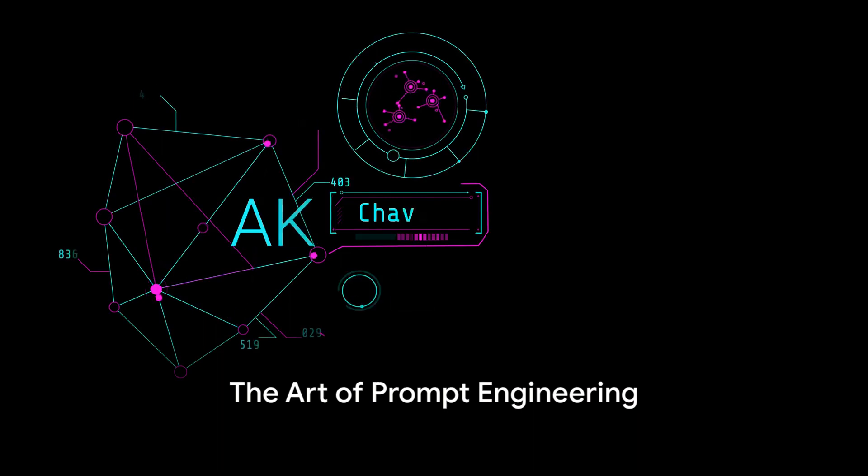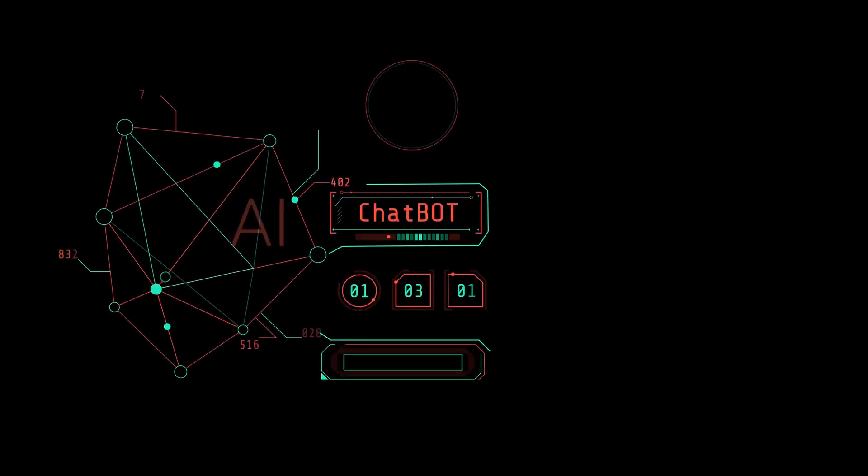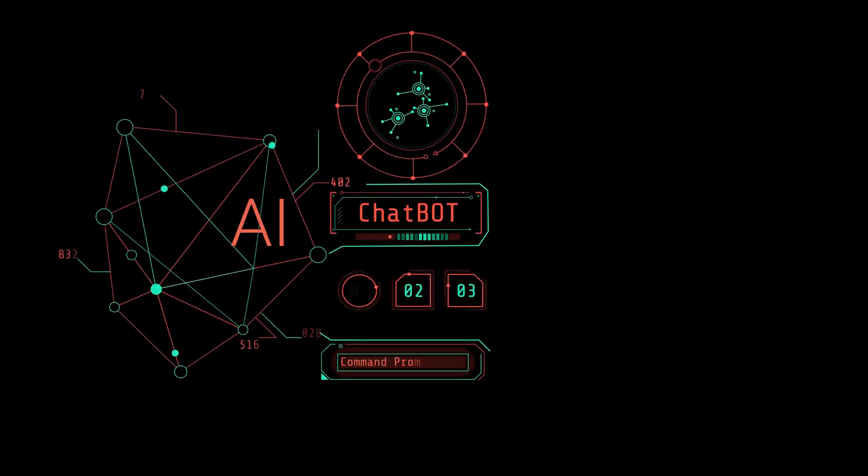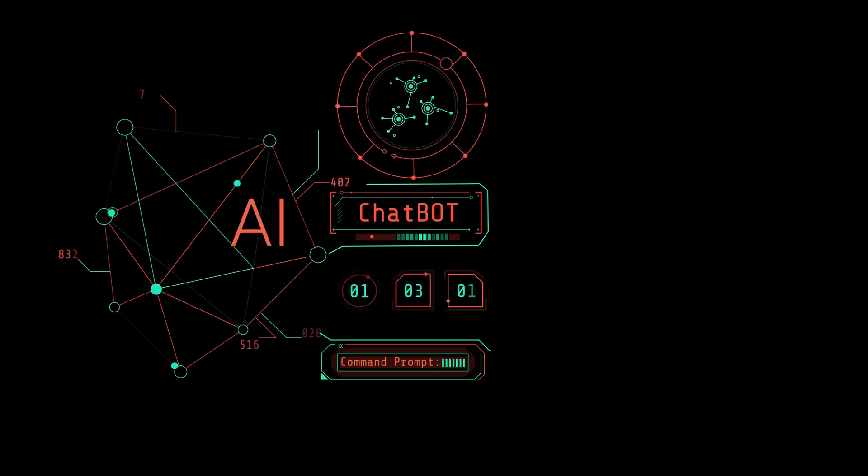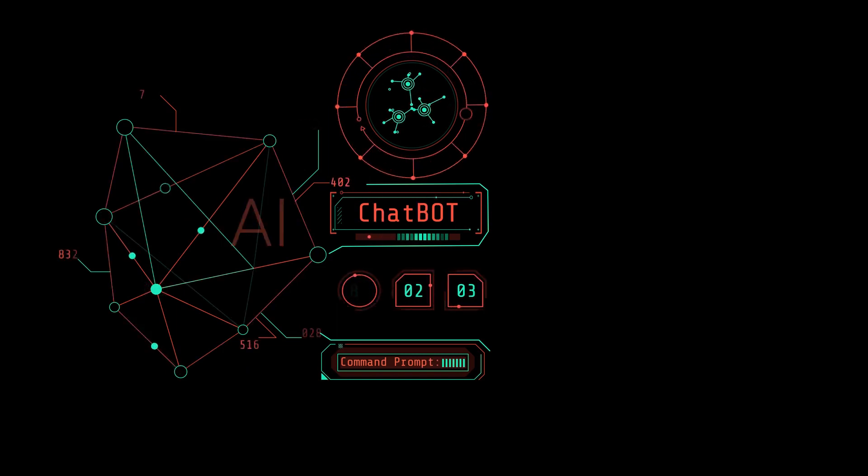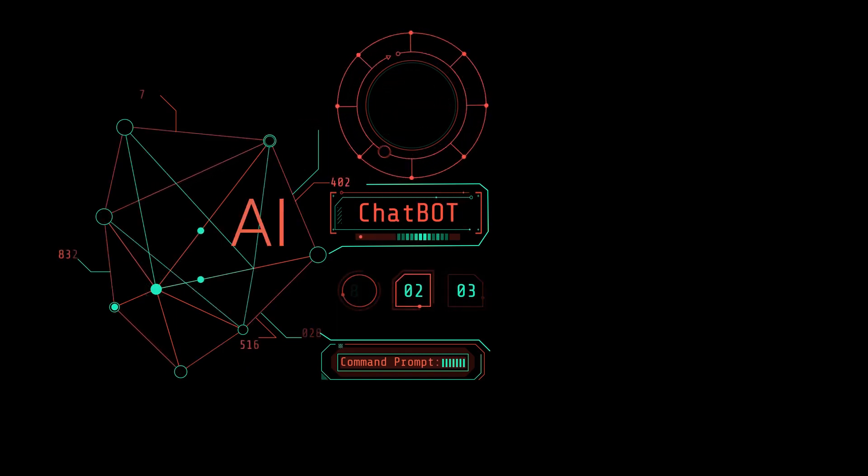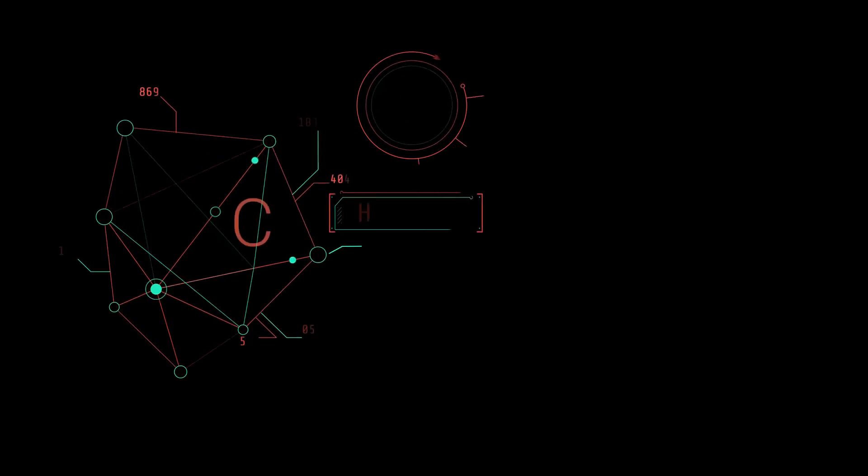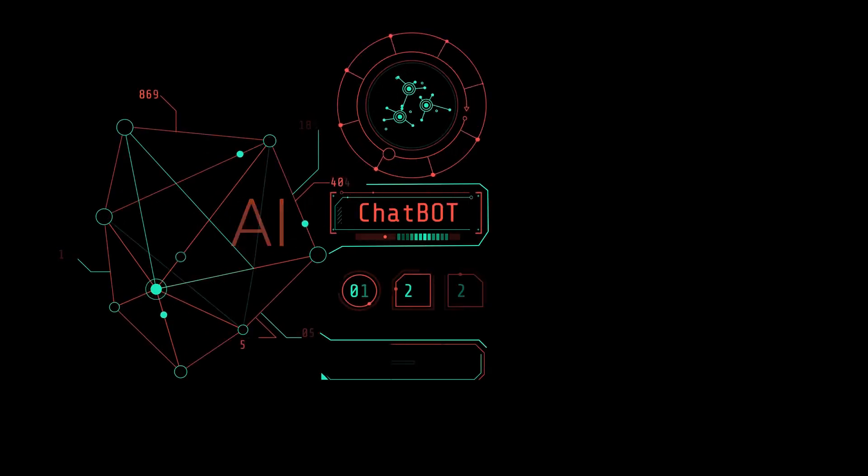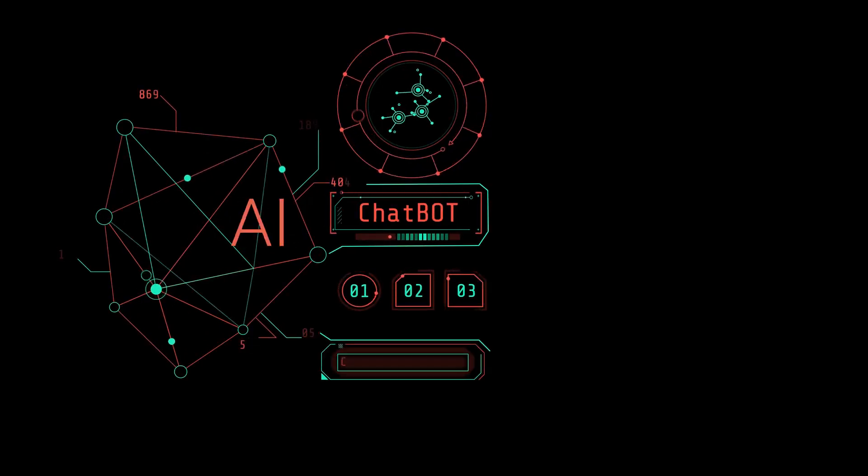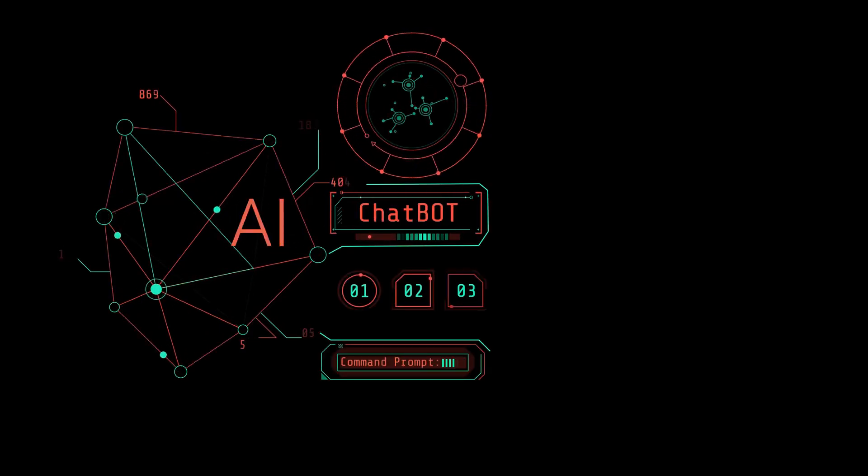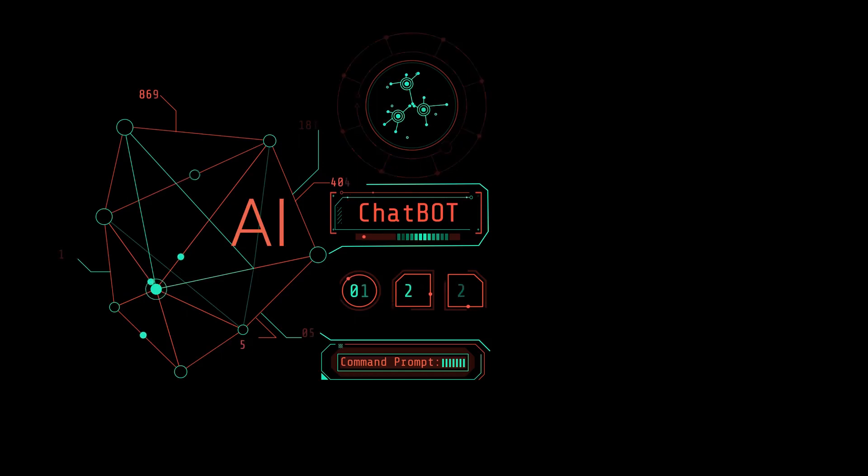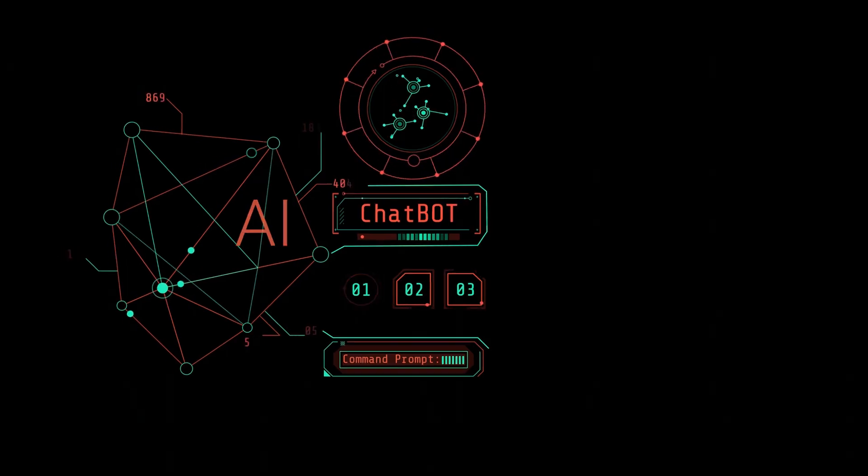Next comes the art of prompt engineering. This involves harnessing techniques like demonstrations, examples, and plain-language prompts to optimize model performance. The power of a well-crafted prompt can be the difference between a model understanding a task and failing it completely.